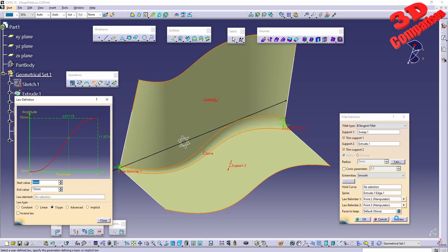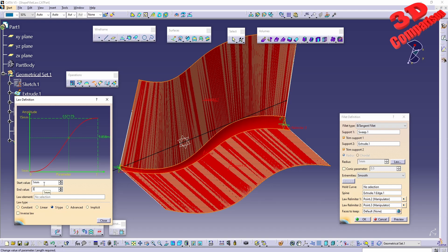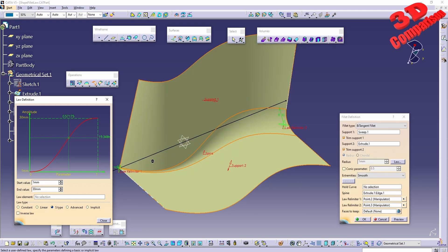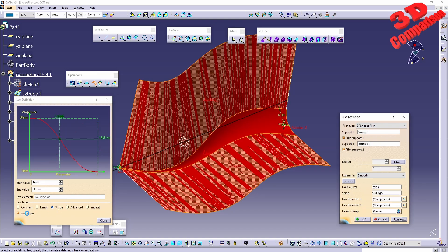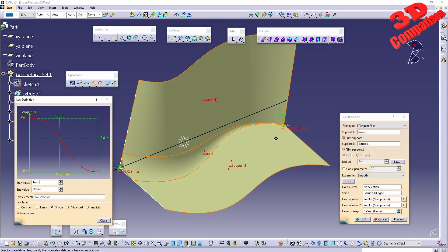We can also go for an S-type law, which gives a curve to work with. Setting the start value to 1 and the end value to 30 makes this much more visible. We can also use the inverse law, which will invert the values — giving a radius of 30 at the start and 1 at the end.